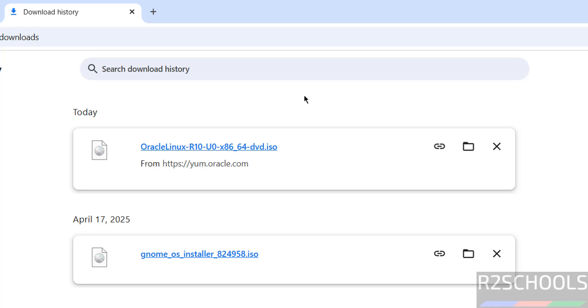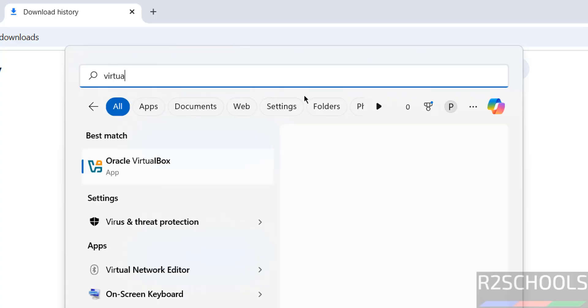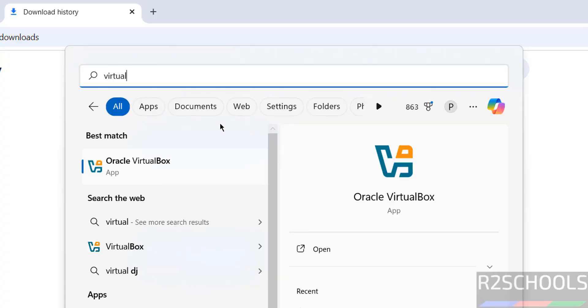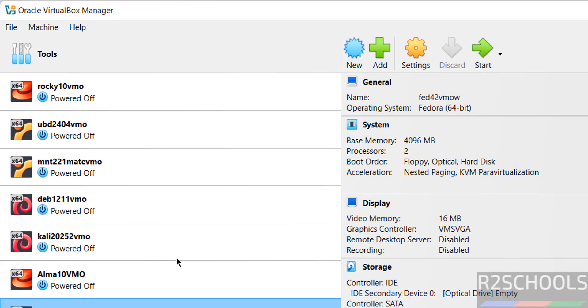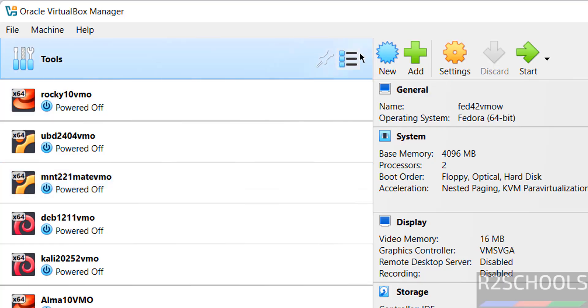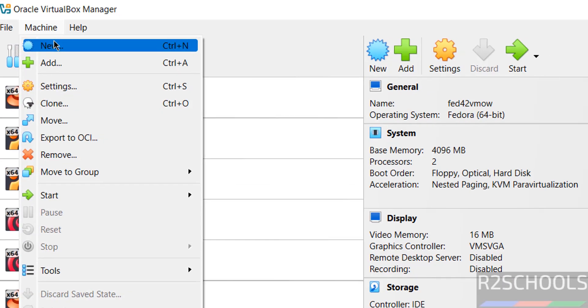Once download is completed, open VirtualBox. See here we have Oracle VirtualBox. Click on it to open, then click on New or Machine and select New, both are the same.